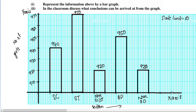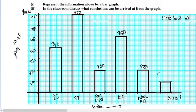The last section is Urban with a value of 910. We mark 910 on the graph and draw the bar for Urban. Now we have the complete bar graph.